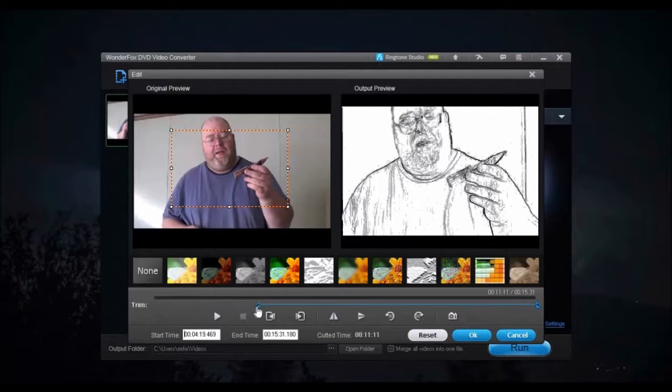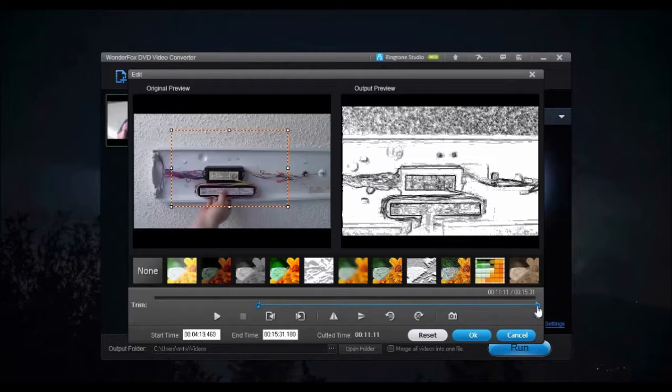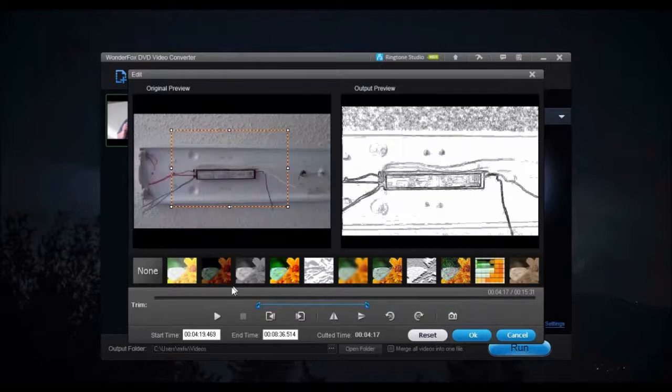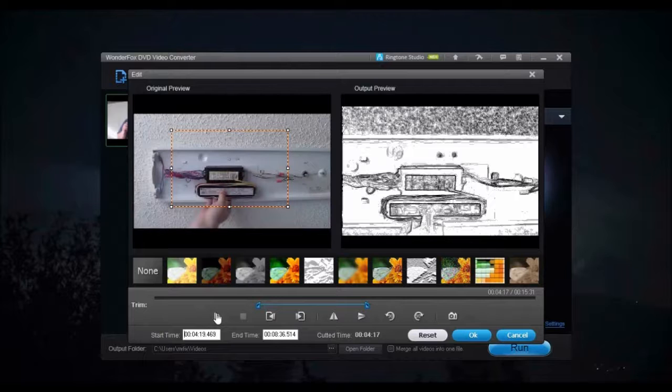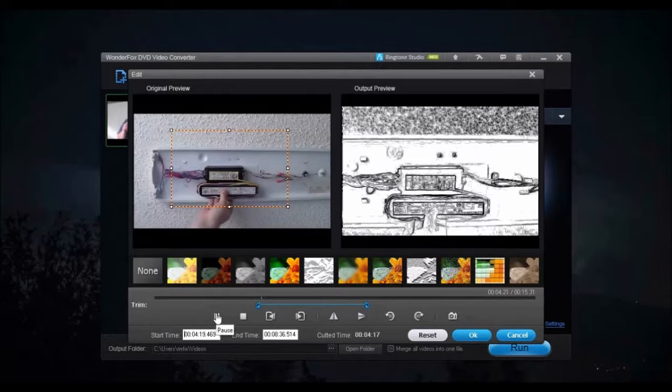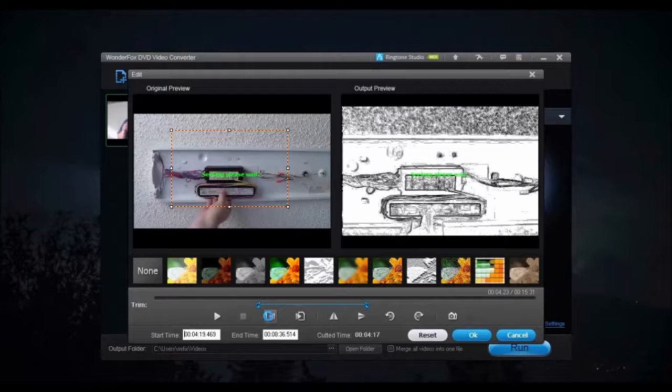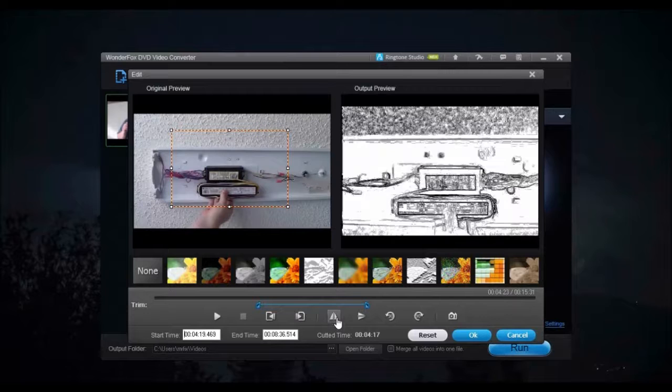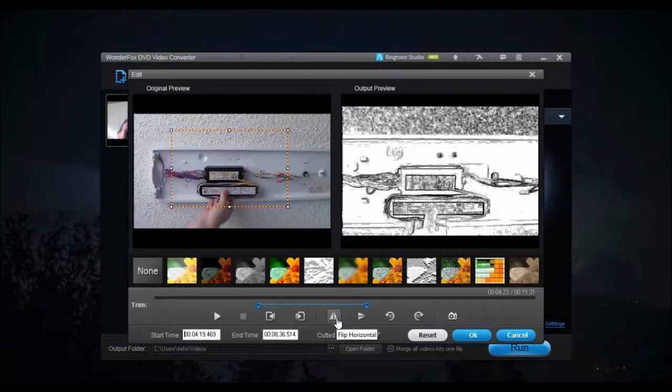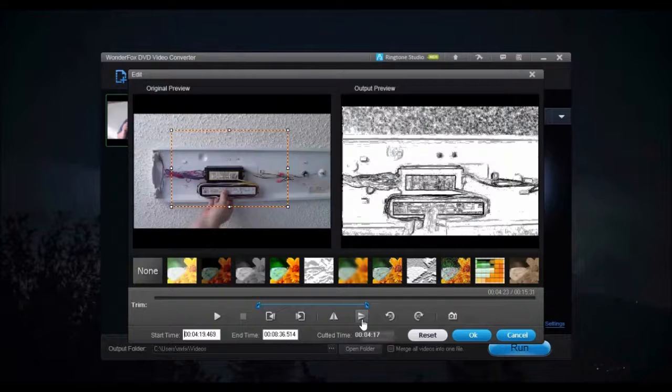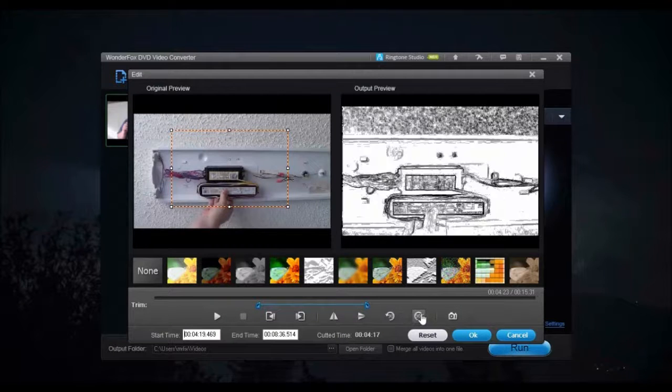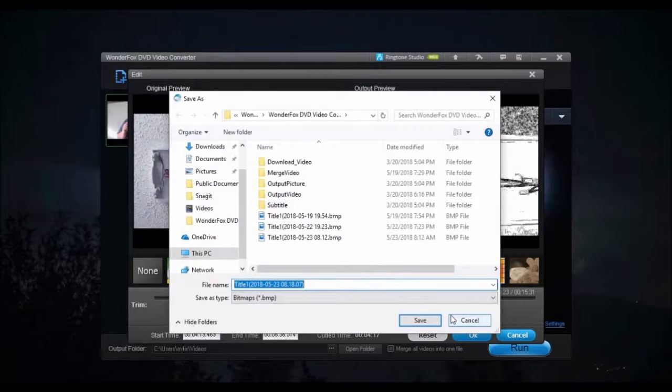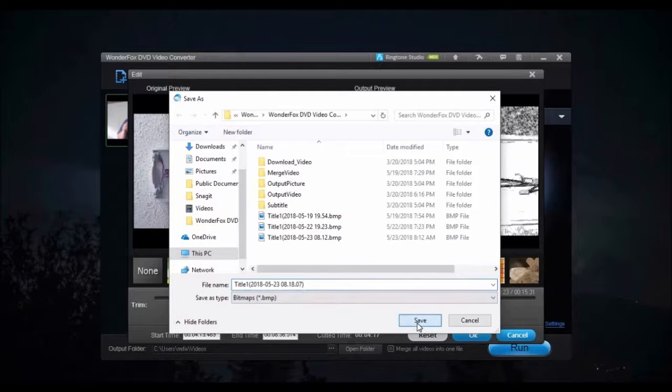You can play, pause, or stop the video. Move backward or forward frame by frame. Flip the video vertically or horizontally. Rotate the video clockwise or counter-clockwise. And if you want to take snapshots of the video, move to the frame you want and click the camera, then save the picture.